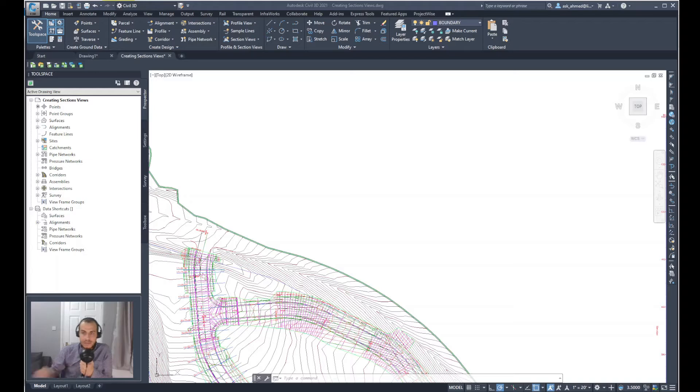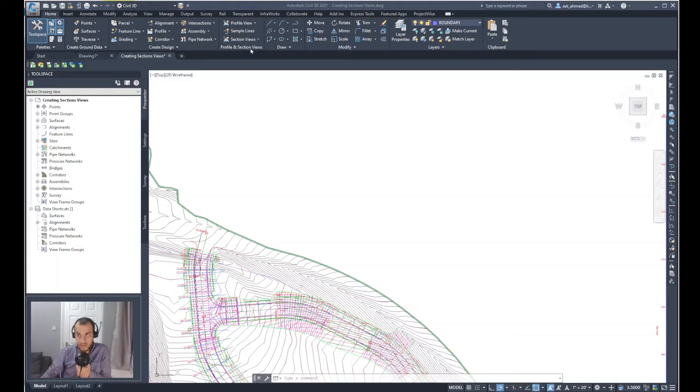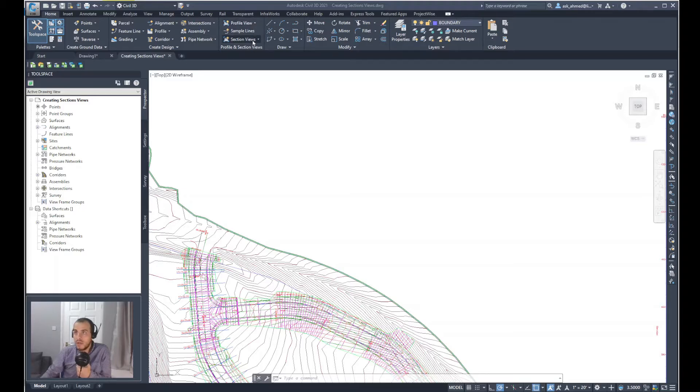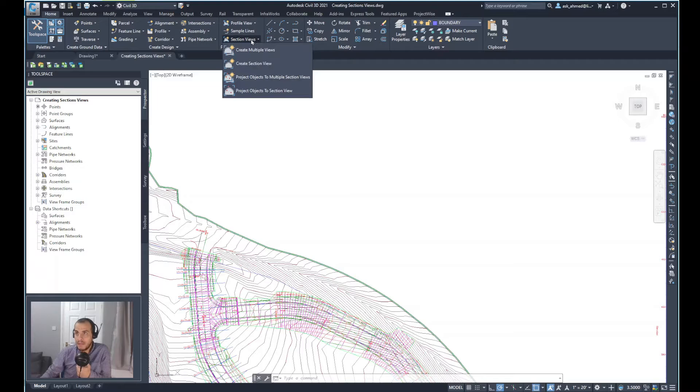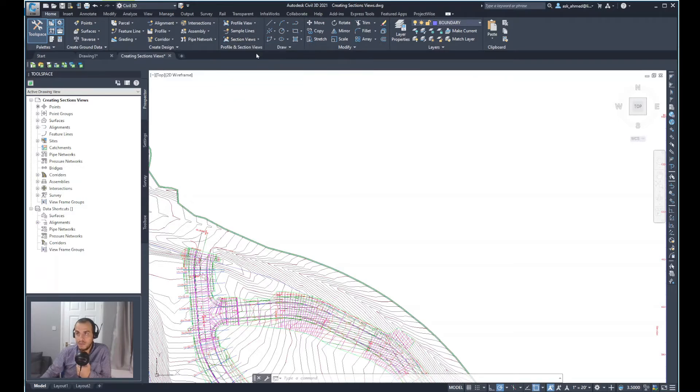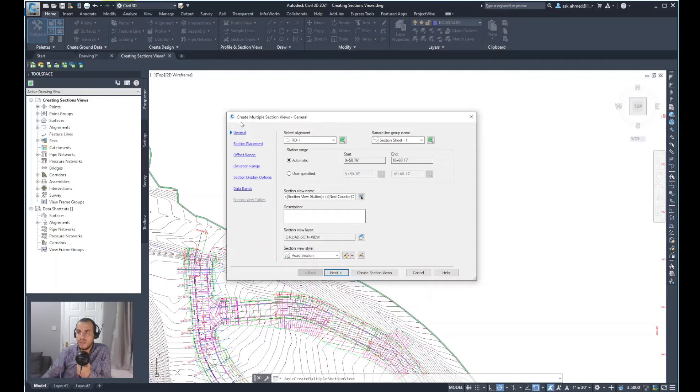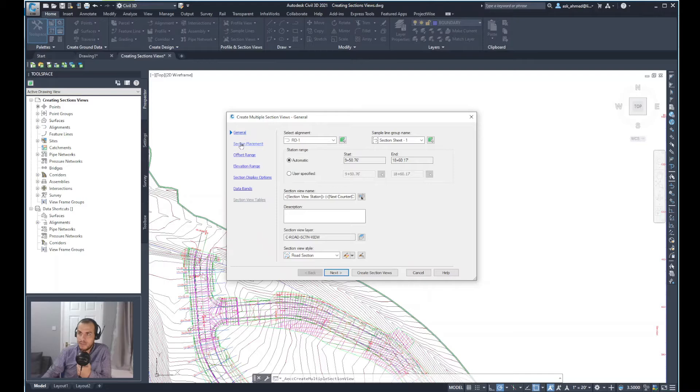To create the section view, from the Home ribbon, the Profile and Section Views panel, go to Section Views and select Create Multiple Views. It will show the Create Multiple Section Views wizard with all these steps.